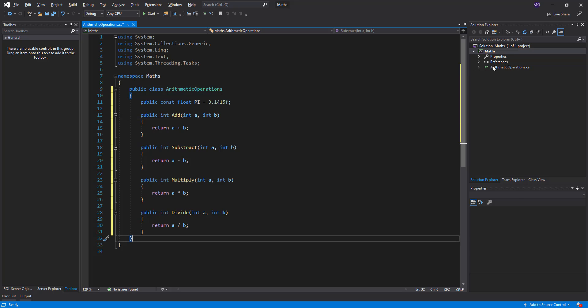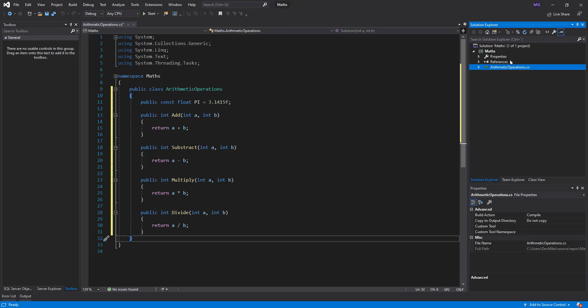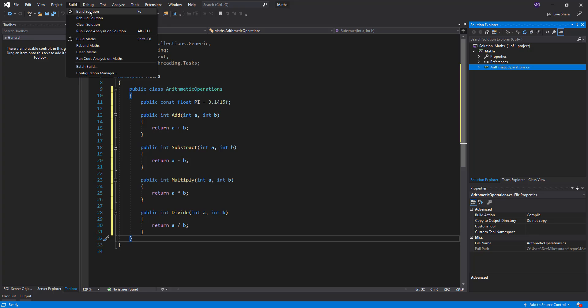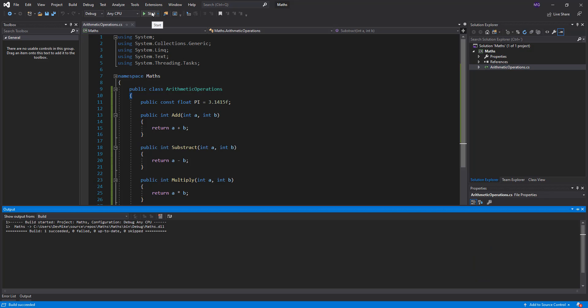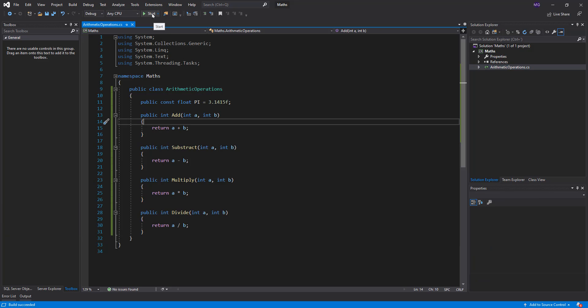What I have to do now to build this project is just build solution. If I start, nothing is executed, no console application, no Windows Forms application, no user interface in this application. It's just a collection of classes, each of which has a set of methods and variables or constants in this case.